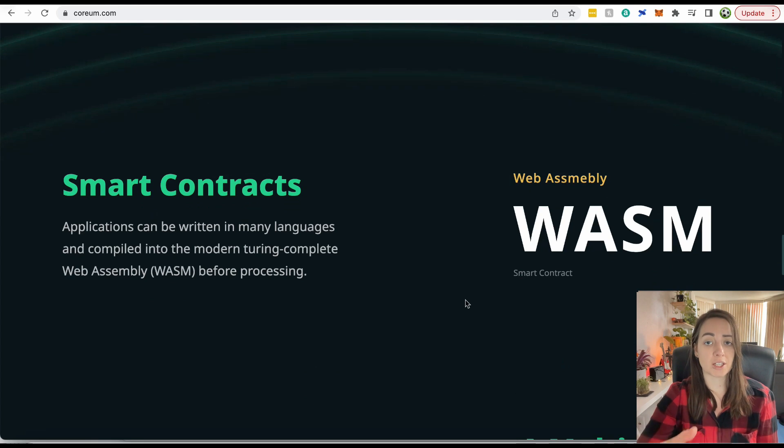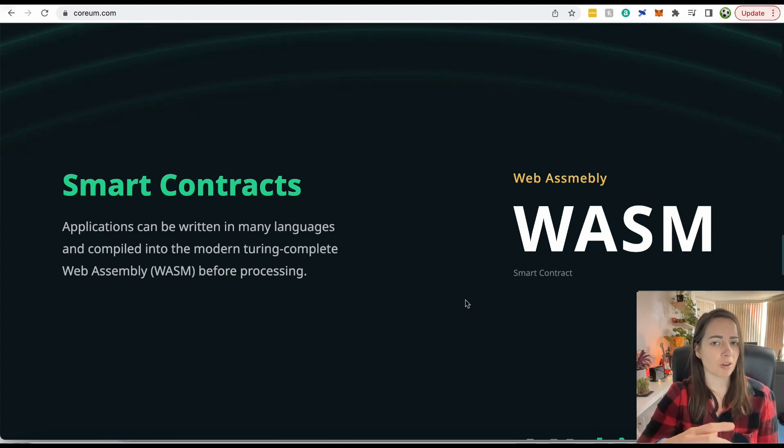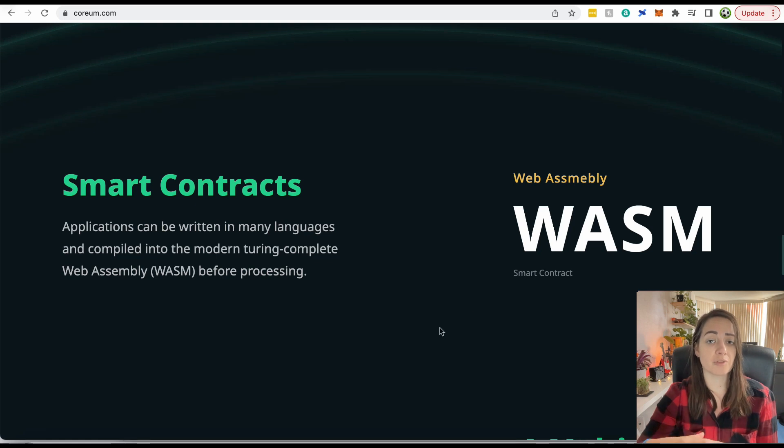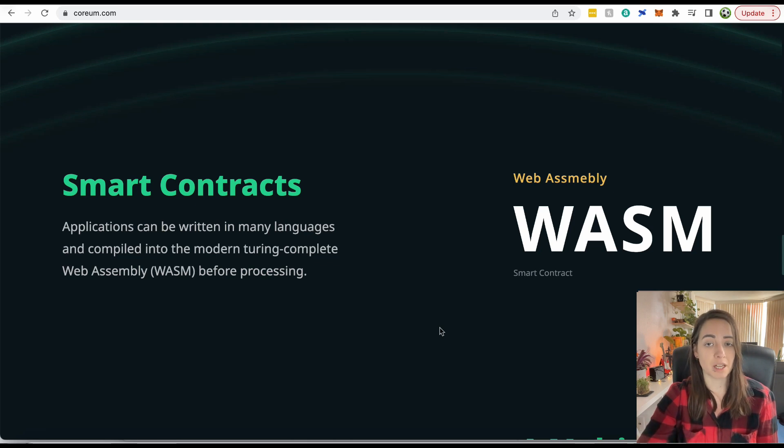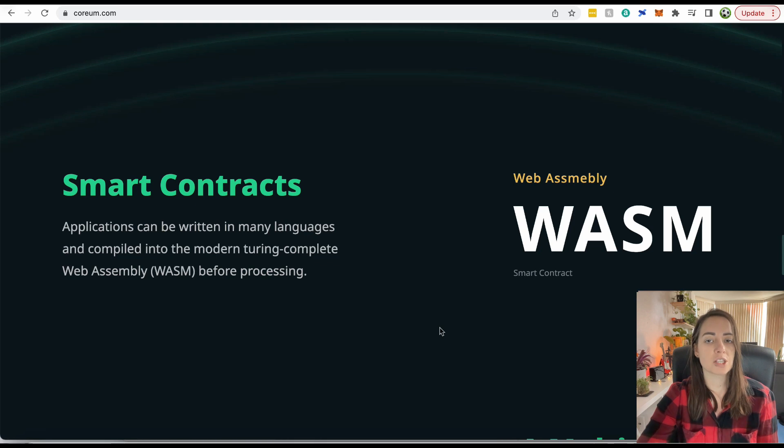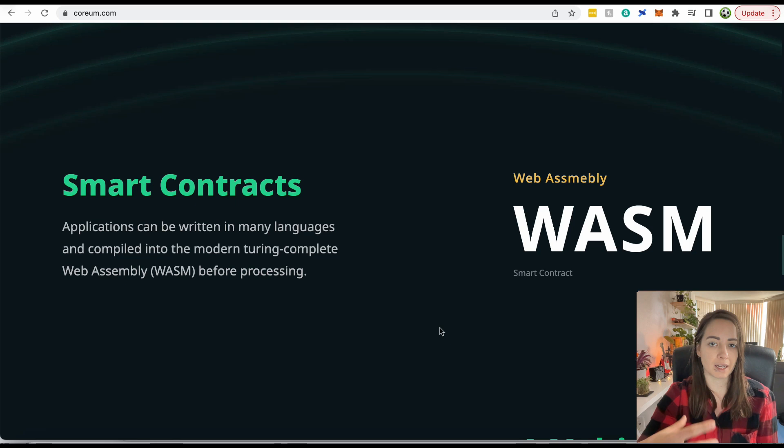To write smart contracts on Corium, it uses WebAssembly. A lot of blockchains these days are compatible with the Ethereum virtual machine, so that's what they use to write smart contracts. But Corium uses WebAssembly. And what that means is it gives developers the opportunity to write smart contracts in their preferred coding language.